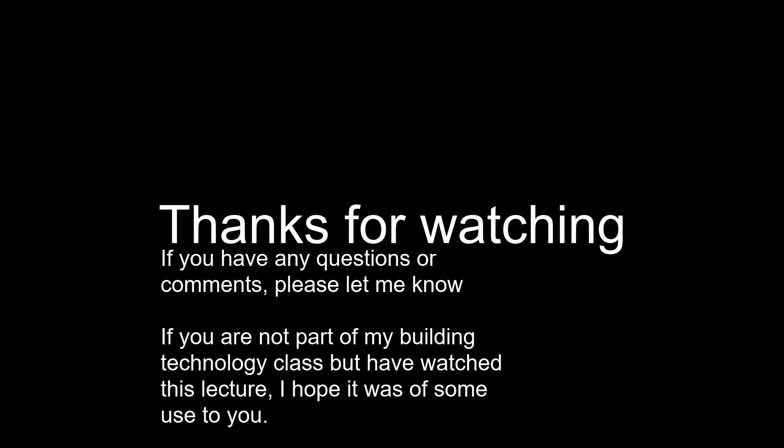Okay, thank you very much for listening. And if you have any questions, please let me know. Thank you.